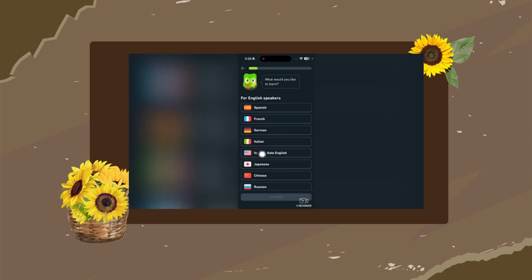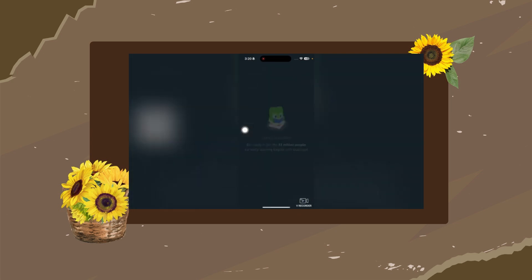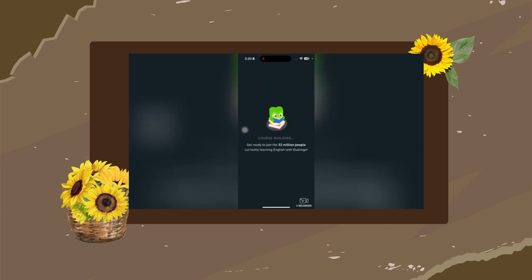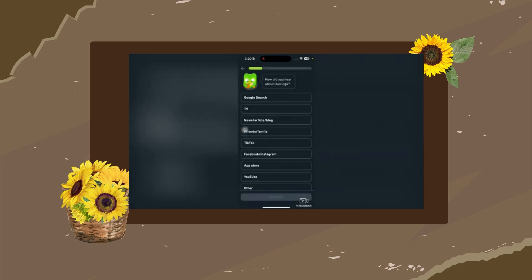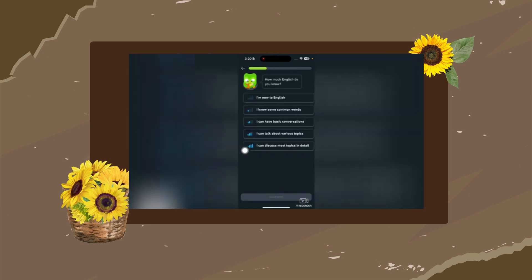The first question asks what language you want to learn. Select your language — I selected Intermediate English — then tap Continue. It will also ask how you heard about Duolingo, along with some basic questions you can answer.